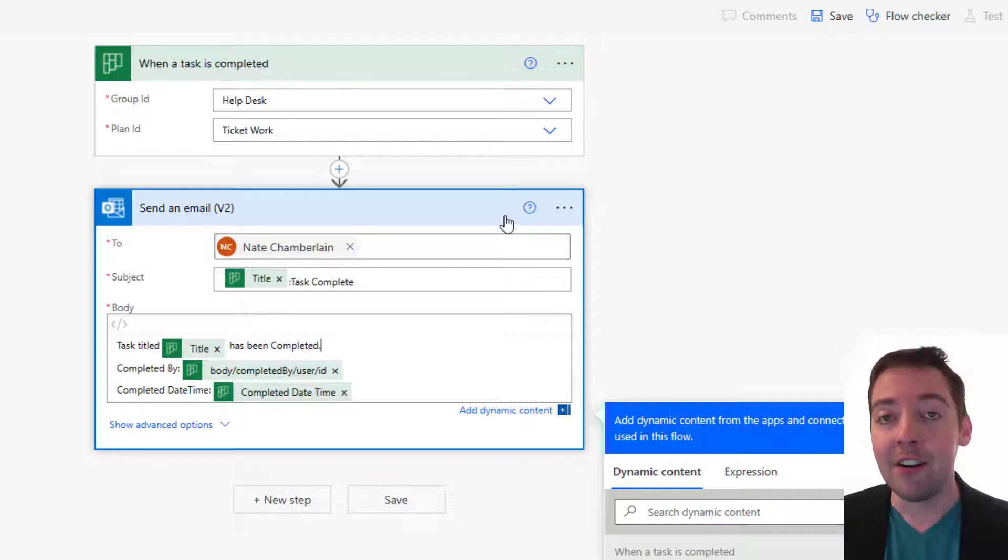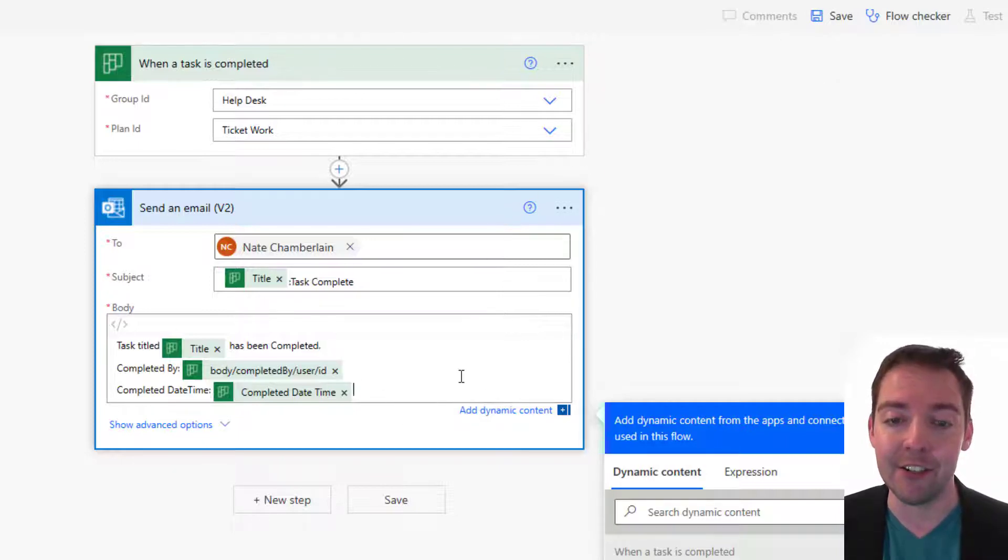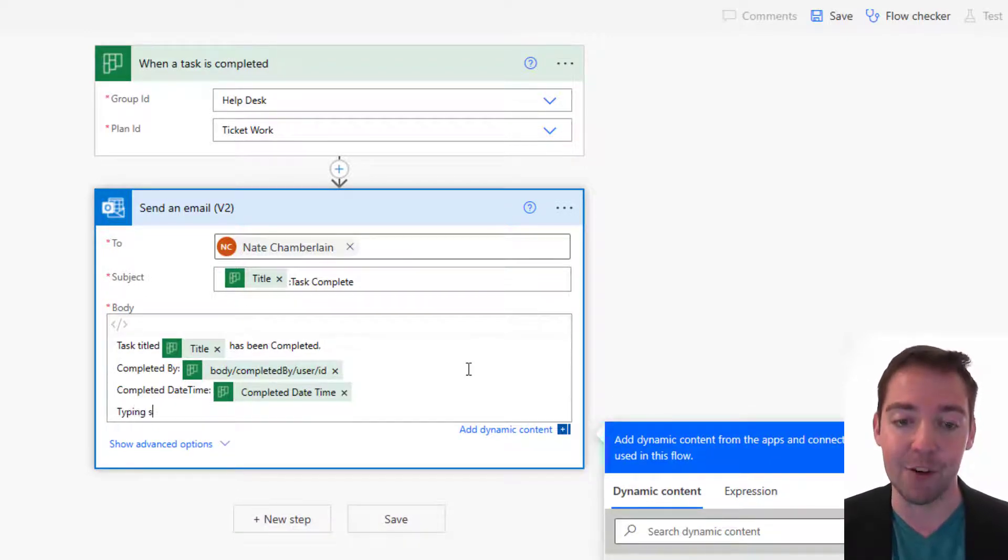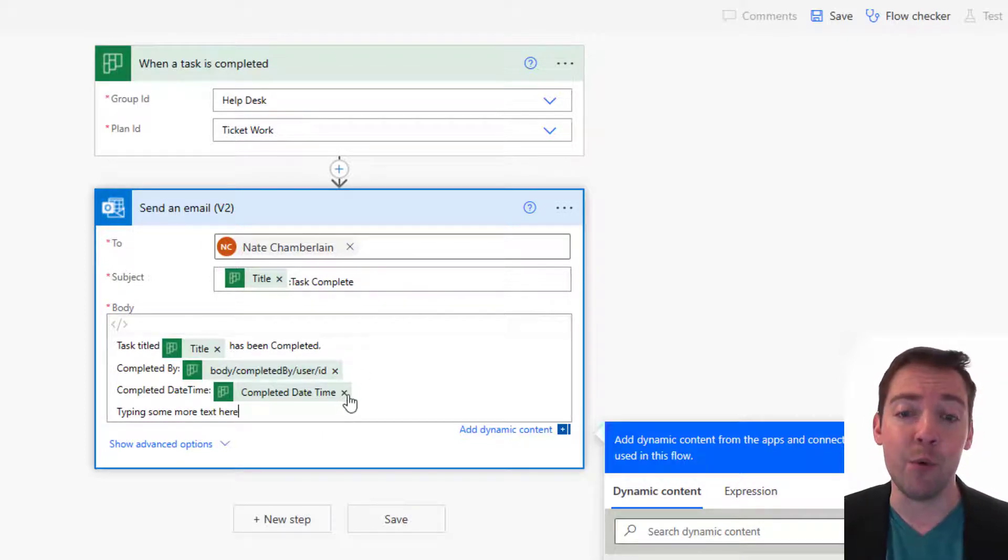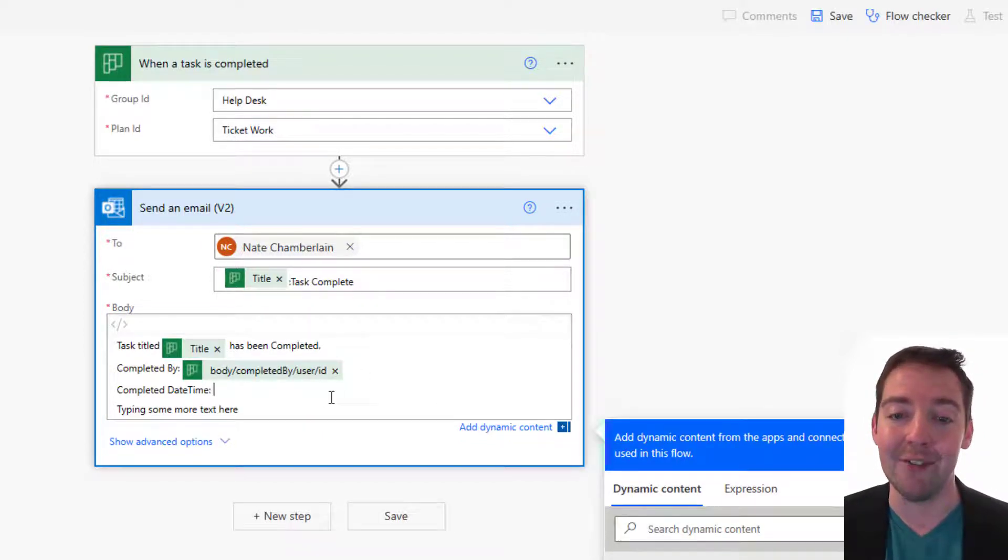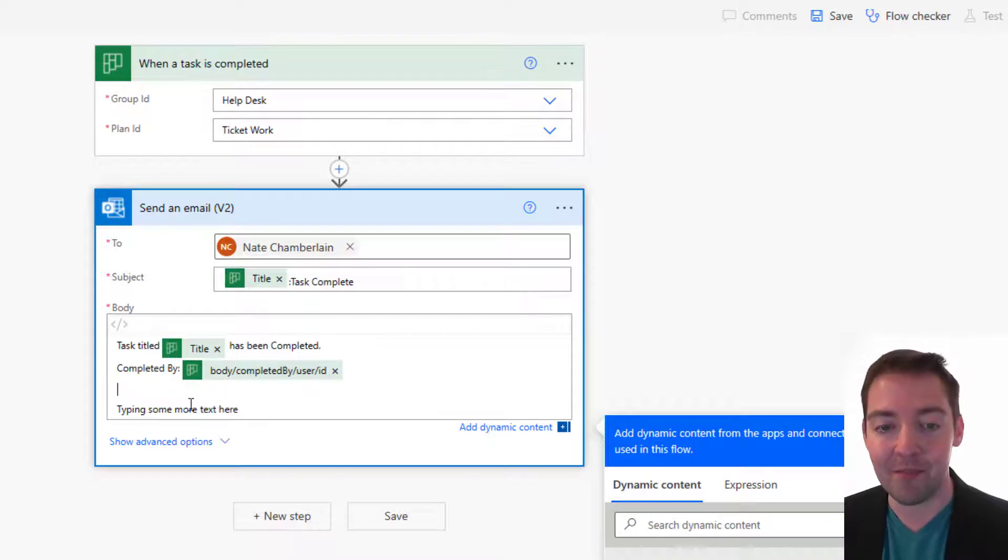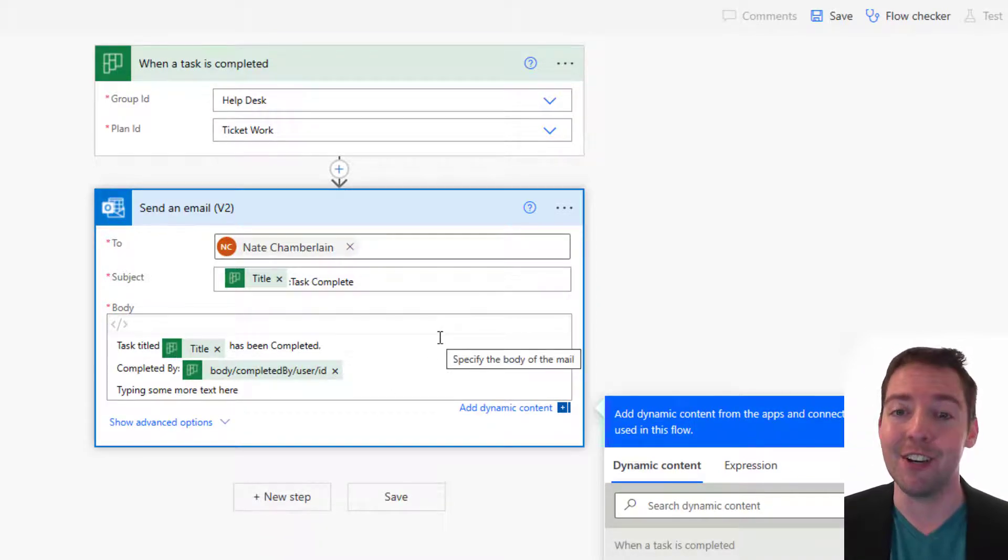So there are additional changes you can make here, of course. For example, you may want to add additional details to that email just by hitting enter and maybe typing some more text here. There we go. You can make it say whatever you want to. Maybe you don't need to see when it was completed. You can just close that out, right? And then we don't need that line at all. So totally up to you what goes there and what stays.